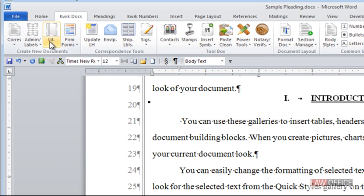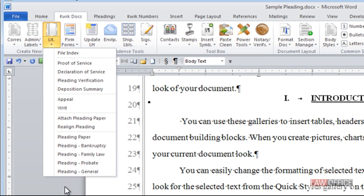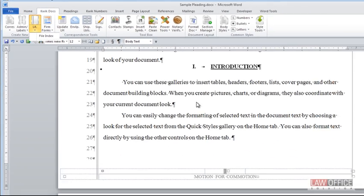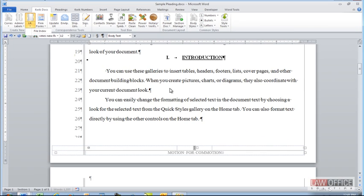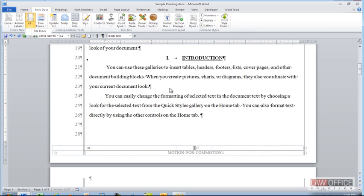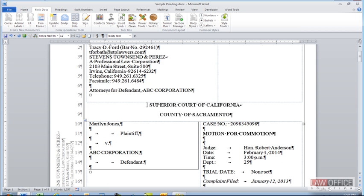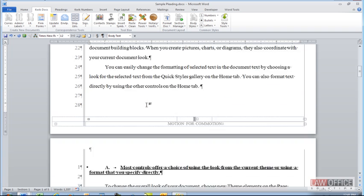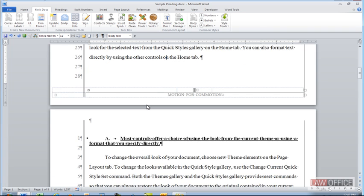There's a button for that with our macro package that will fix this for you if you've maybe inherited a pleading from someone else that isn't set up properly. And there you can see it's all fixed.